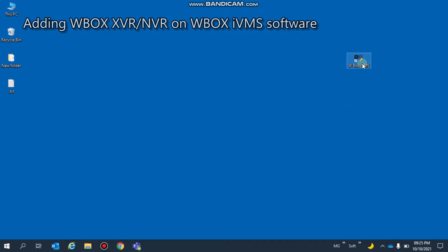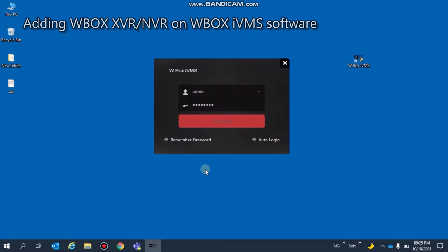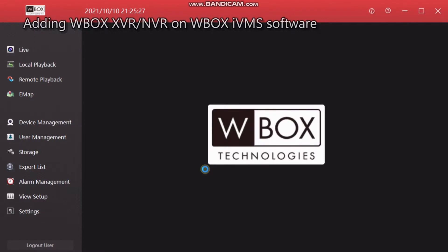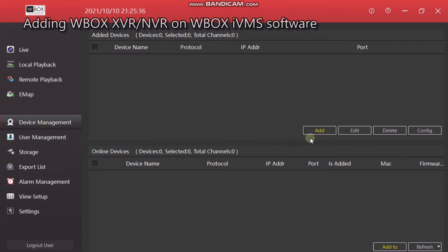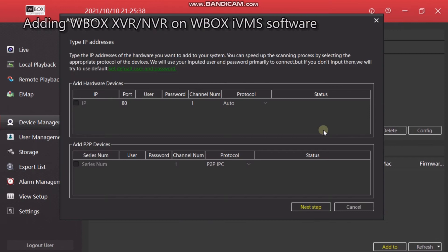We will go to Device Management. Here, click on the Add button. We have to enter the DVR or NVR serial number here. The serial number you will get on the back side of the XVR or NVR, or you will get this from the P2P page in configuration.